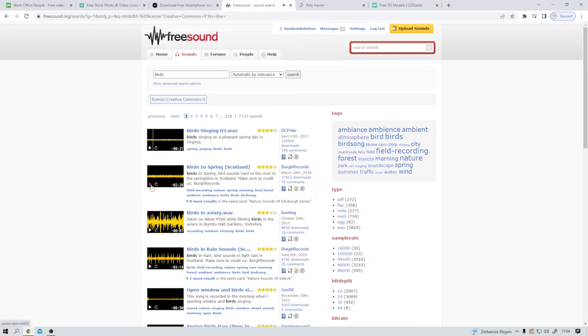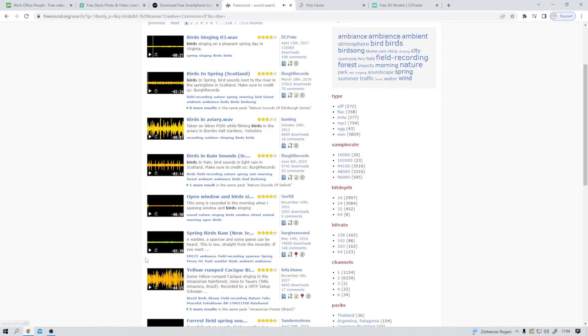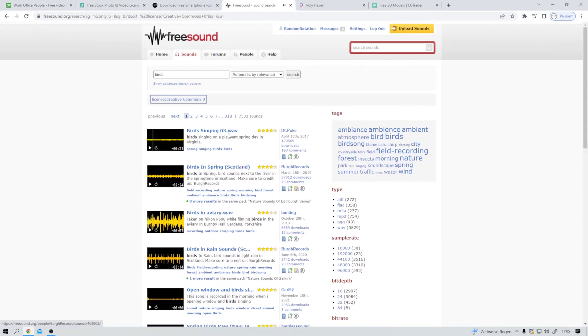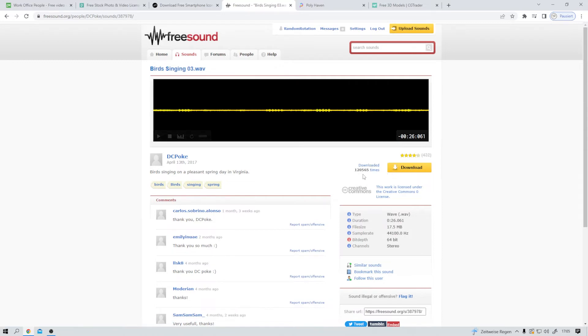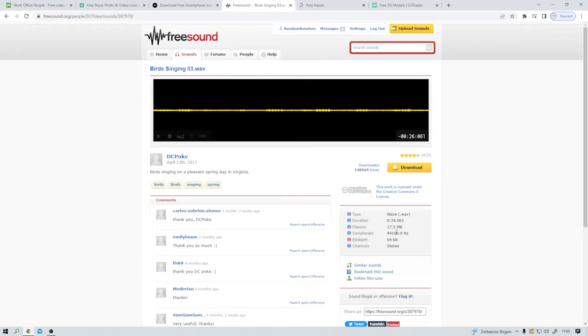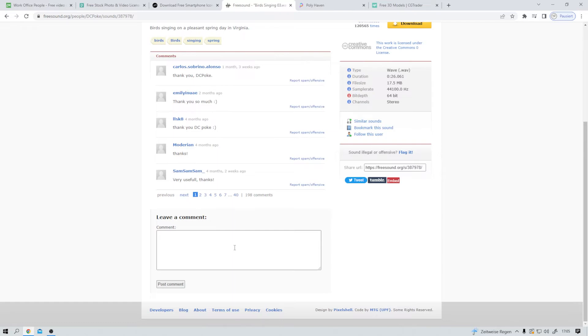And give this one a listen. Yeah, this one maybe. Also nice, but one more. No, I think I like this first one best. Then I can just simply download it. It's been downloaded a ton of times. Again, creative commons zero. I can see its duration, file size, sample rate. And again, I could write the author a nice comment.